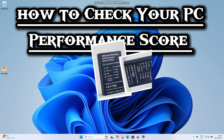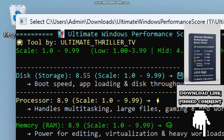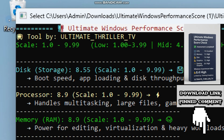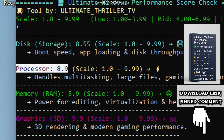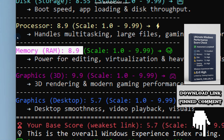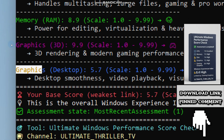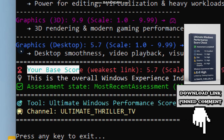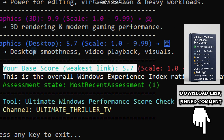Before we begin, I built the ultimate Windows performance score checker tool, which does all the heavy lifting for you. Instead of hunting through menus or typing long commands, it instantly shows you how powerful your processor is, how much multitasking your memory can handle, how fast your storage is, and how your graphics hold up for gaming or creative work. This way, you will know exactly where your PC shines and where it struggles, so you can make smarter upgrade decisions and boost performance where it matters the most. You can grab the tool from the download link pinned in the comment section.